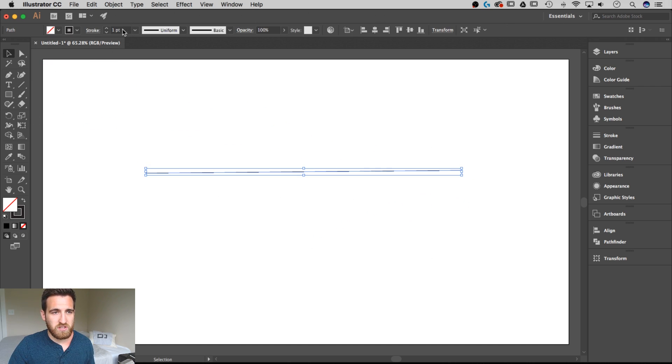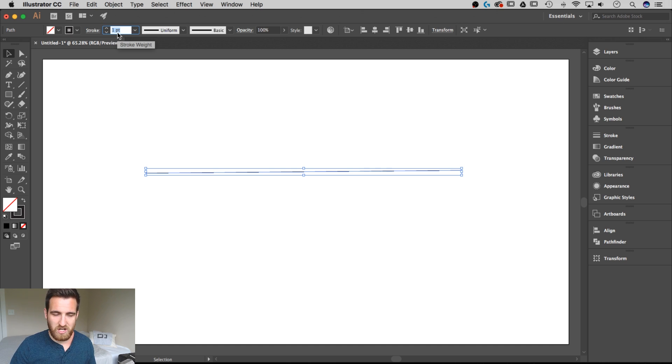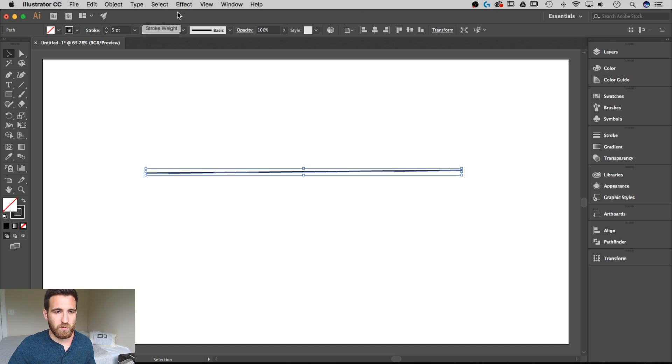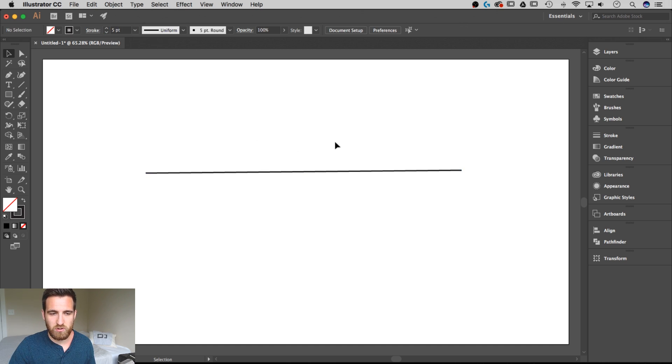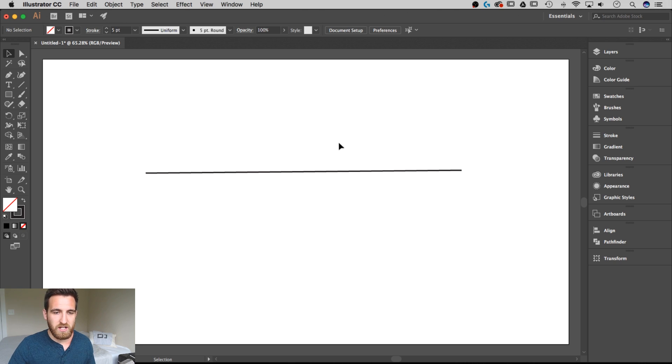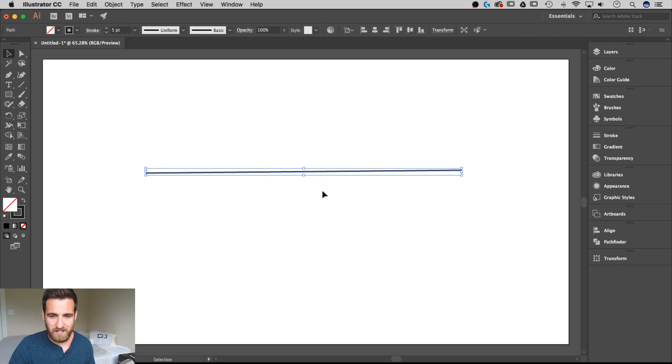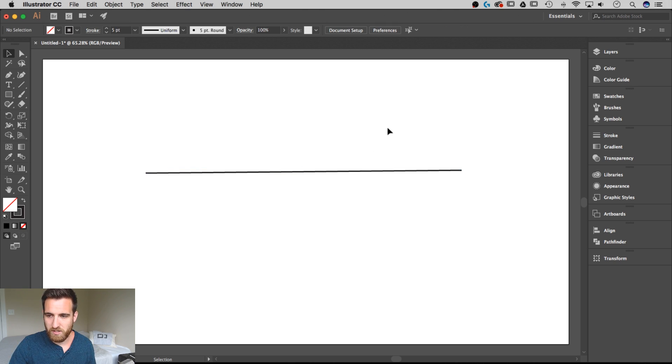First thing I want to do is up in my stroke options I'm just going to change that to maybe something like five points as a stroke weight. We'll adjust this later but it'll allow us to see that line a little bit better.